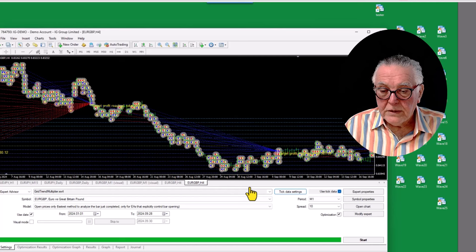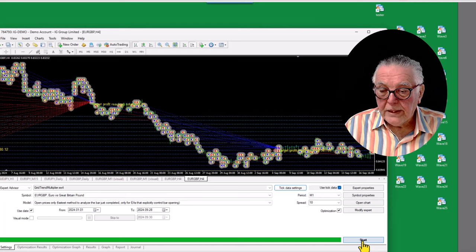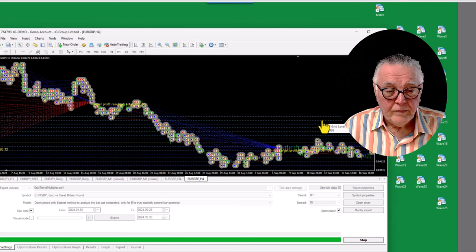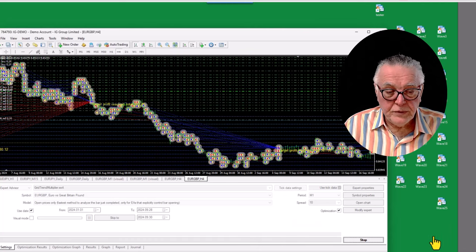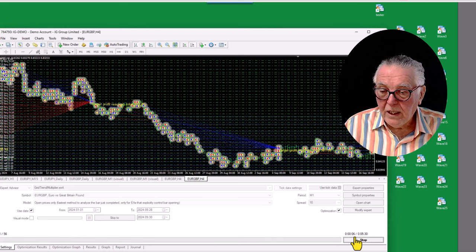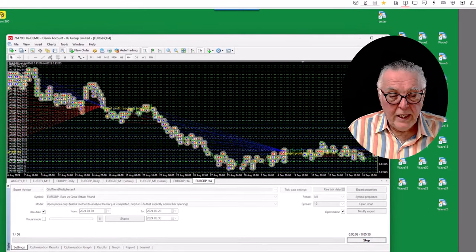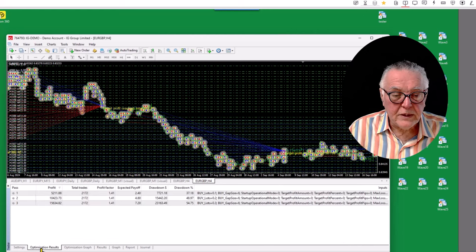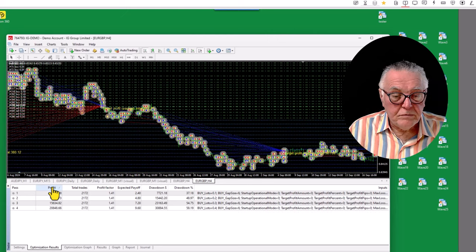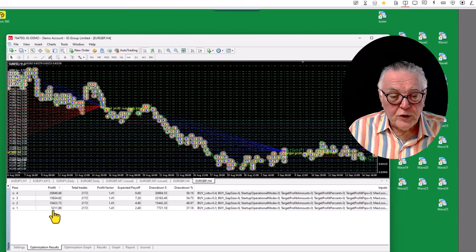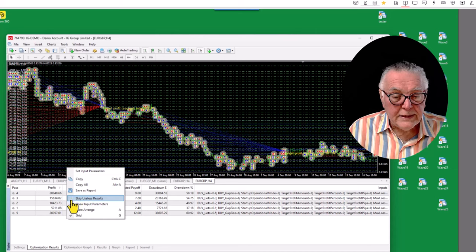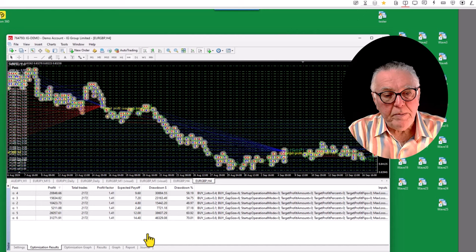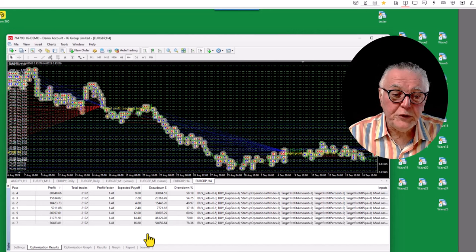Now we click on optimization and start. It first calculates how long the test will take — this test is going to take five minutes, with 54 options to test. Results start appearing and I like to sort them. You can right-click and skip useless results but I don't like skipping — I want to see how many negatives and positives there are. So far all of the results are positive. It's now on option eight with about four and a half minutes remaining.